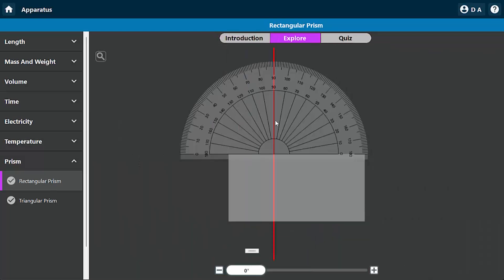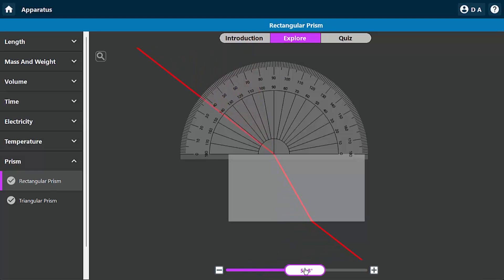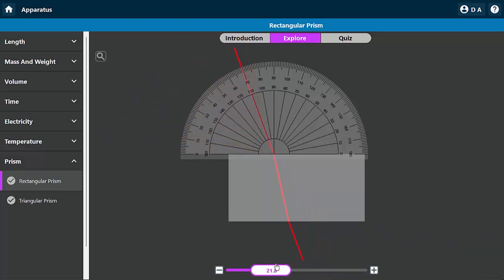Now let's explore how light passes through a rectangular prism. The angle of incidence refers to the angle between the light ray and the normal. If you increase the angle of incidence, you see how the light ray, shown as the red line, goes through the block prism.